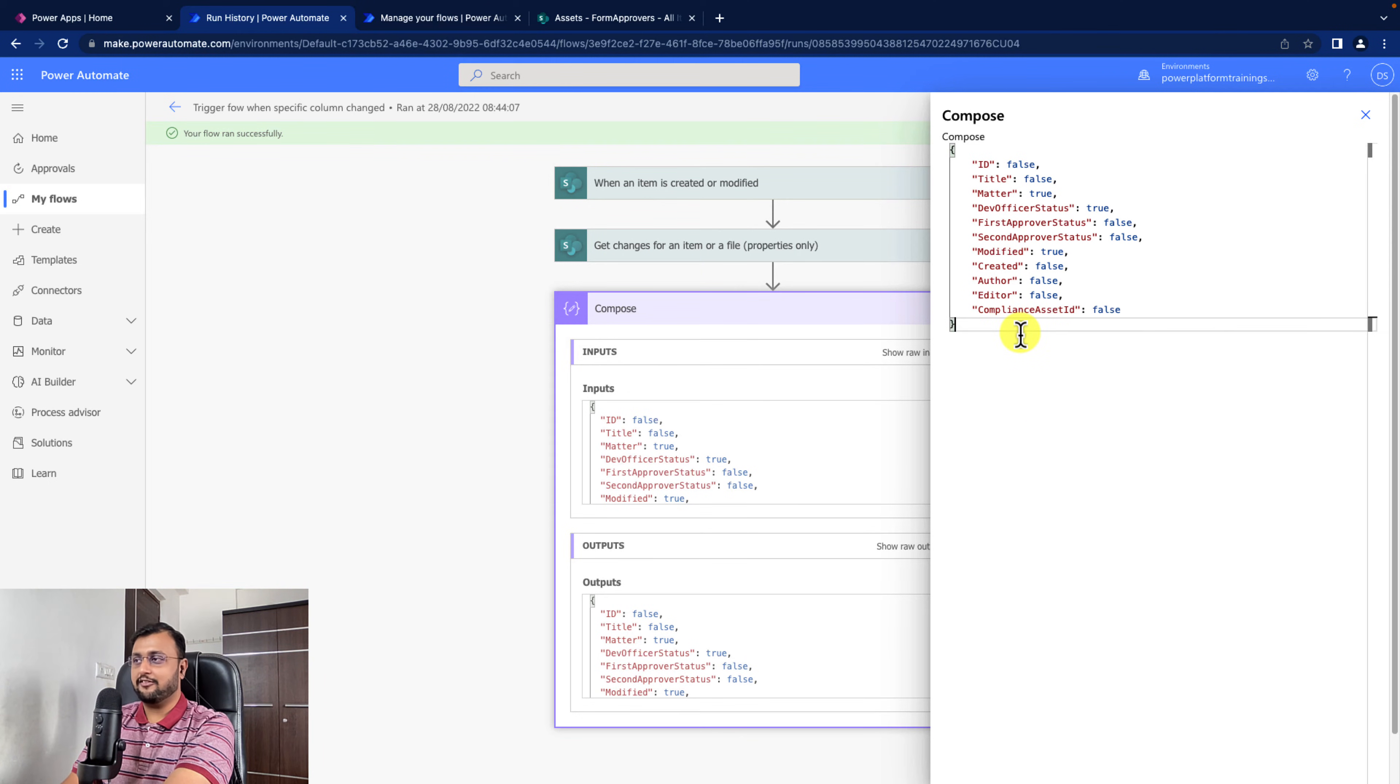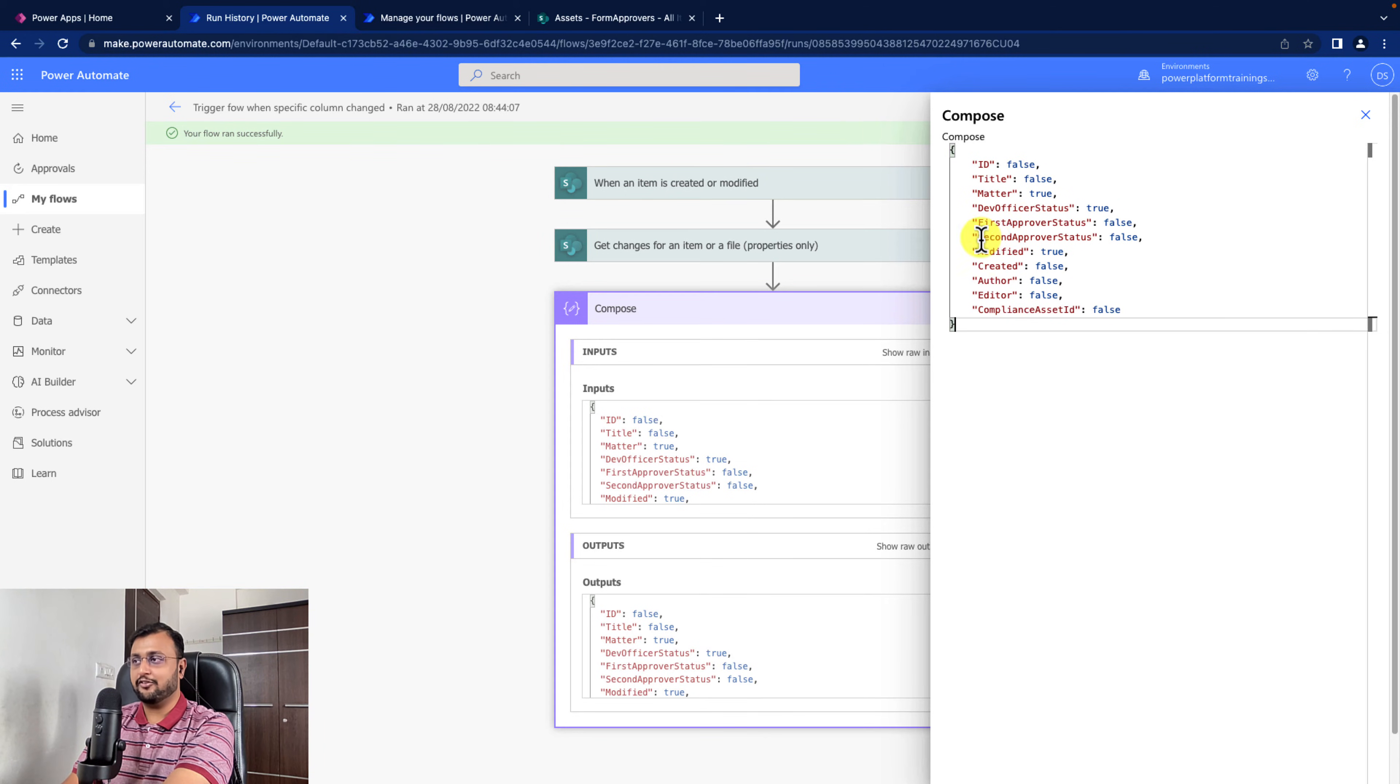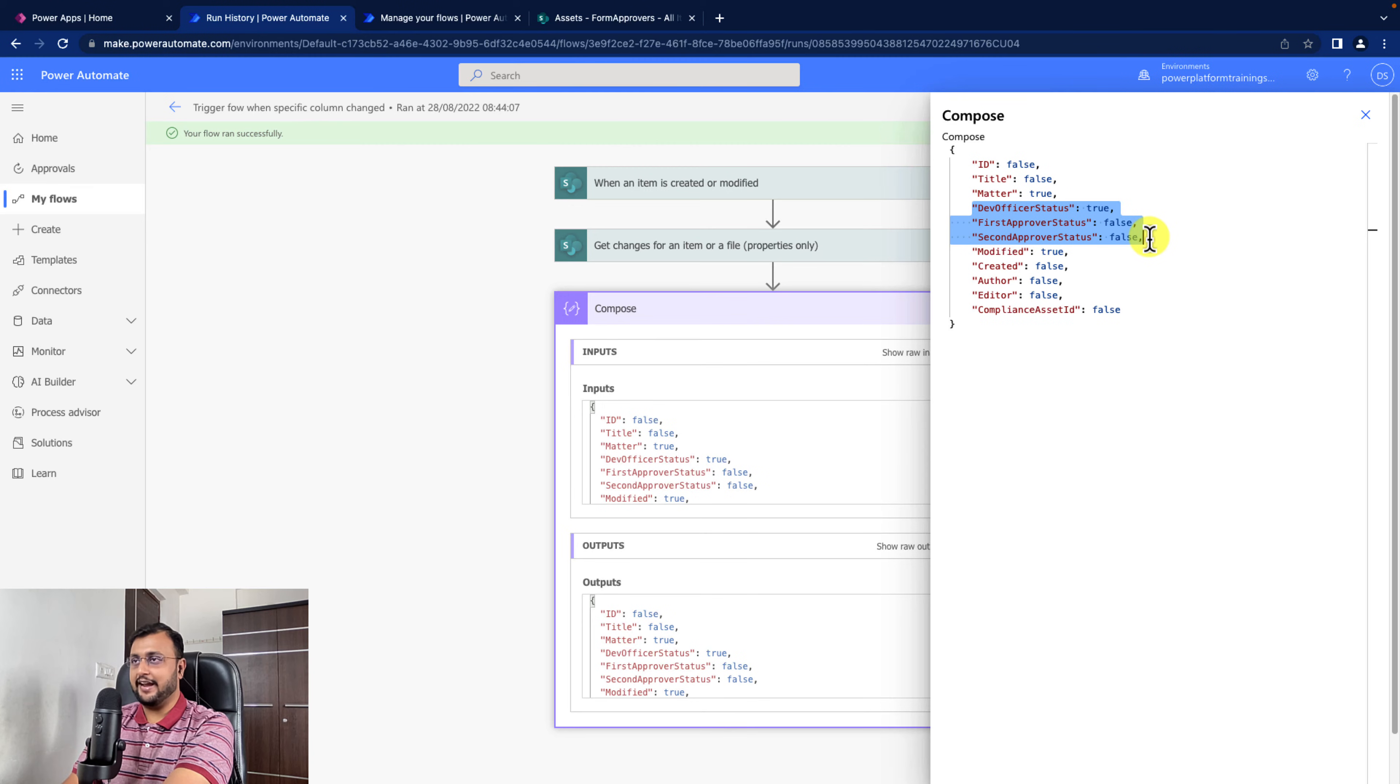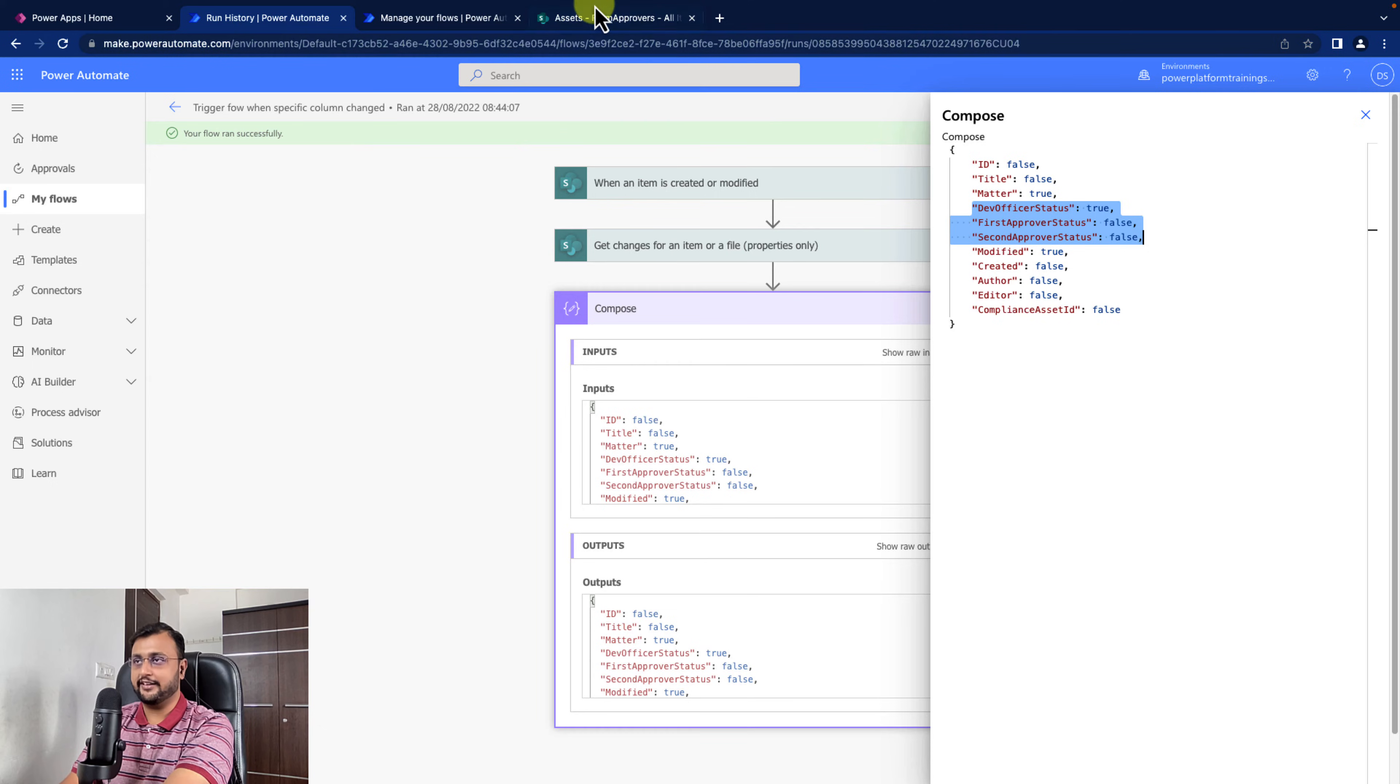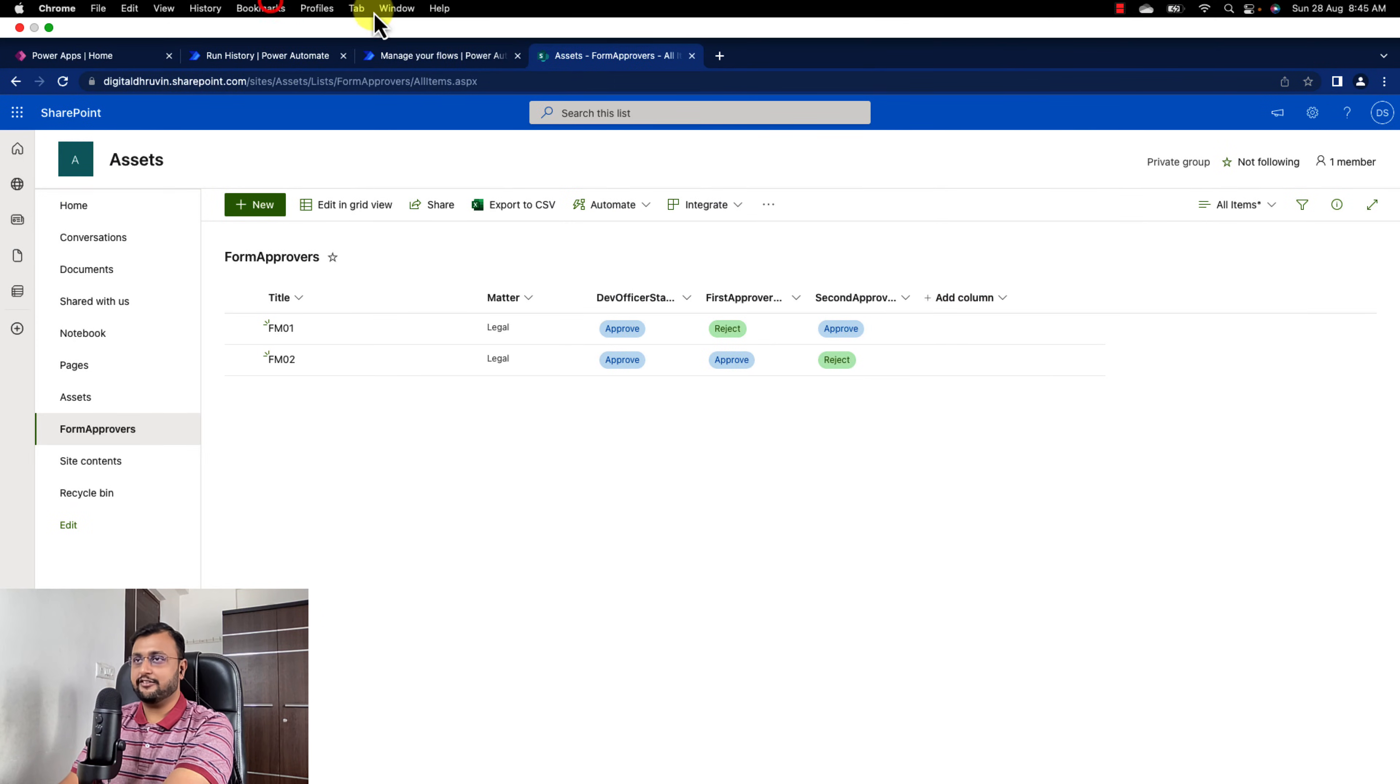Now based on our business requirement, we can apply different conditions. In our case, we want to send the notification only when dev officer, first approver or second approver status is being changed. So we will add multiple if conditions in our flow. I'm going to show one of the conditions.